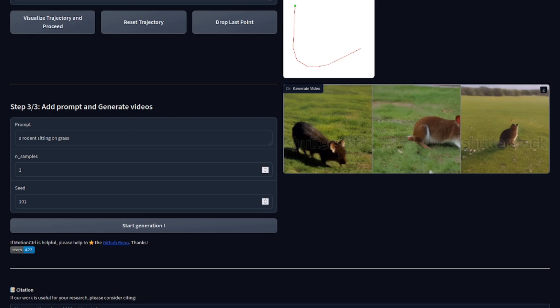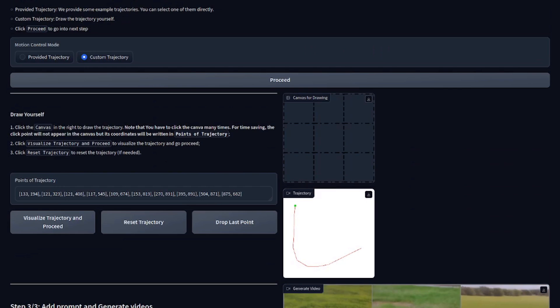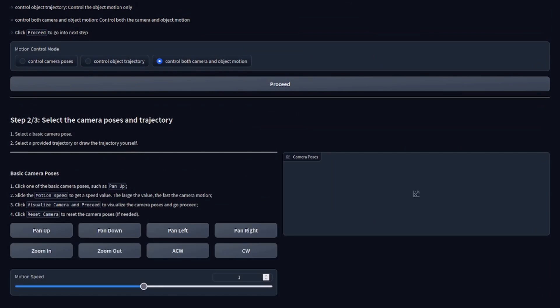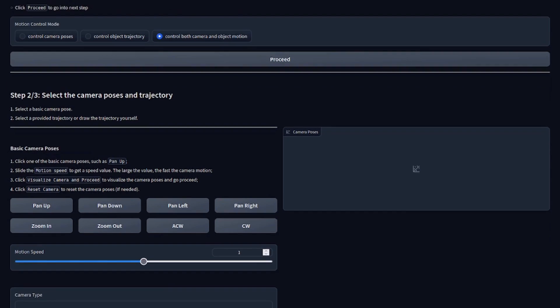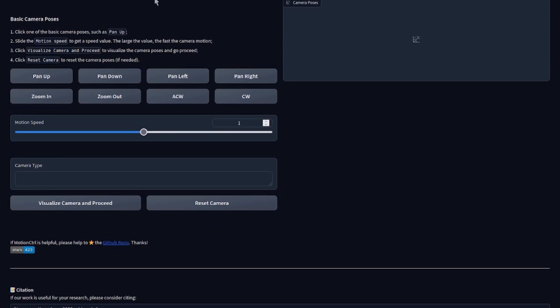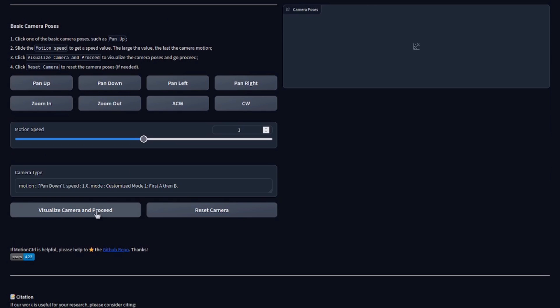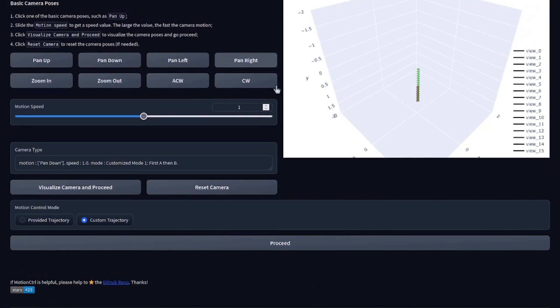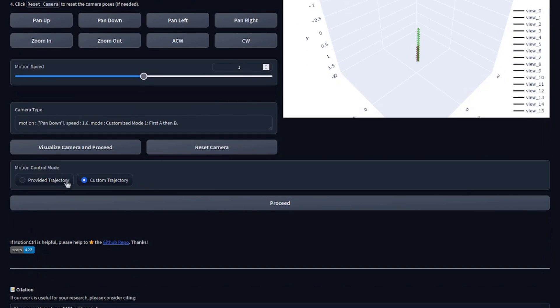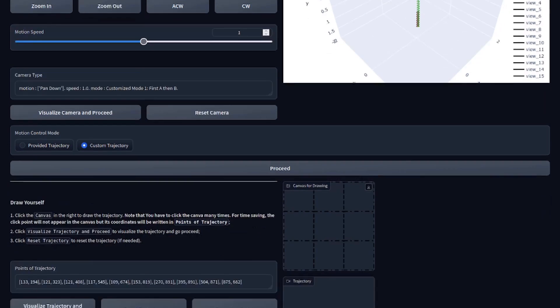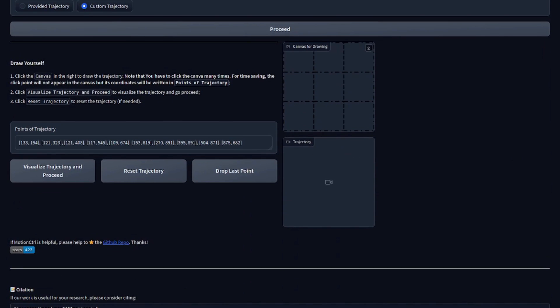I guess then in this case, the app does indeed do what it says. You can, of course, go back to step one and opt to move both the camera and the object position. If we proceed on that, then essentially it starts off with the camera pose. You can visualize camera and proceed. And this time you then also get the custom trajectory thing too. So you can do it that way as well.